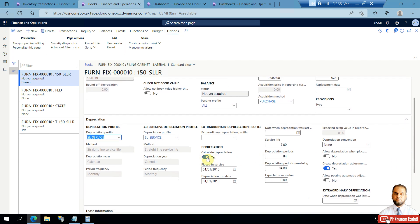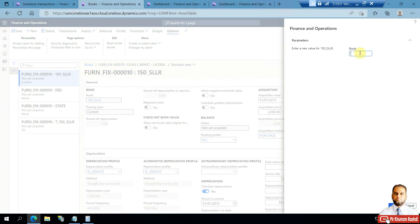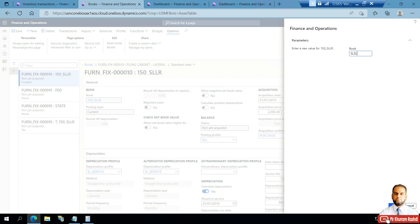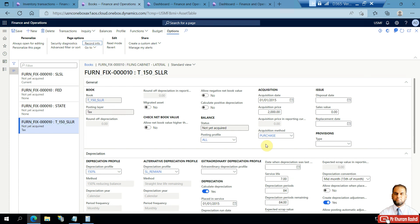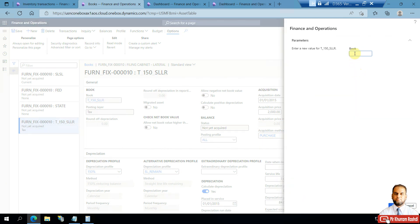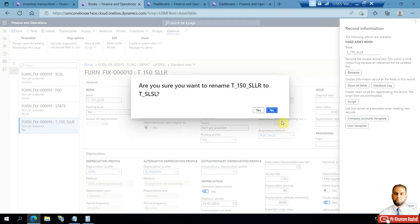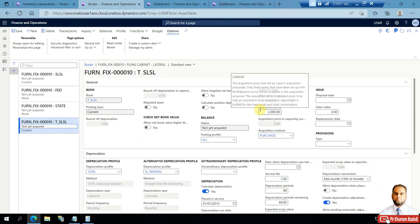Calculate Depreciation needs to be set to Yes. I'll rename the book name to 'SL SL' since we've changed the depreciation profile to Straight Line Service Life. Similarly, I'll change the name of the other book to reflect the current depreciation profile. The books are now updated.